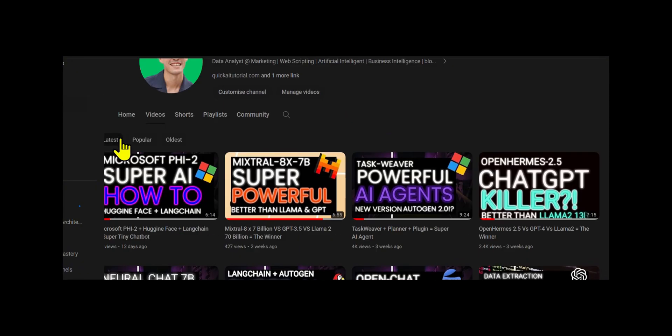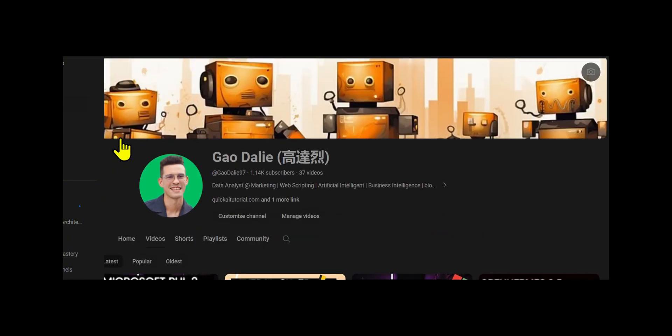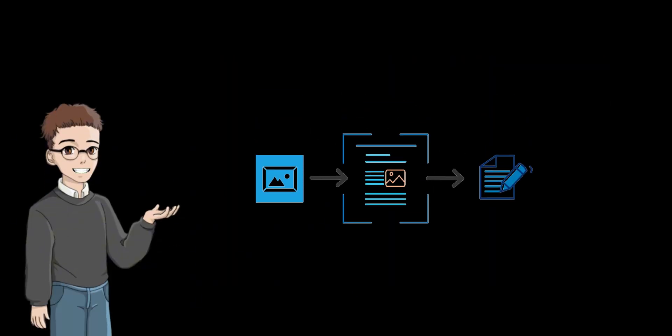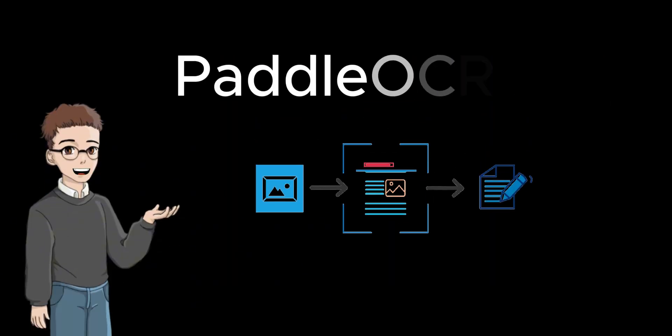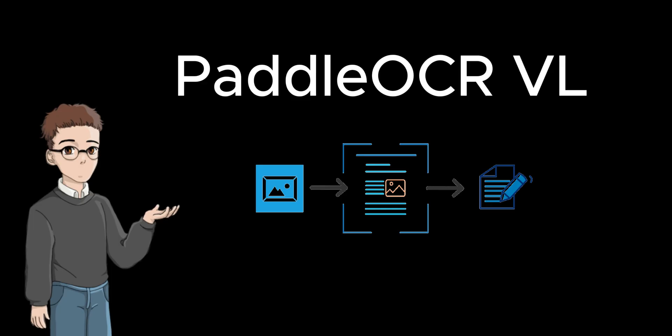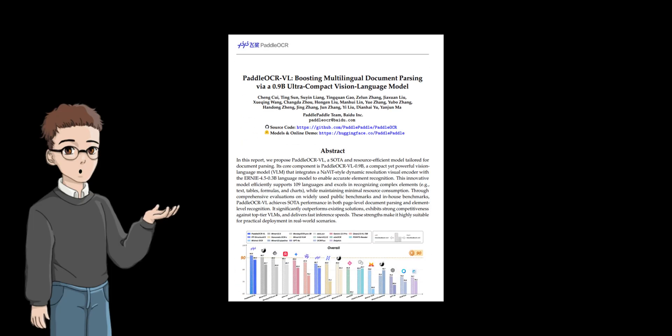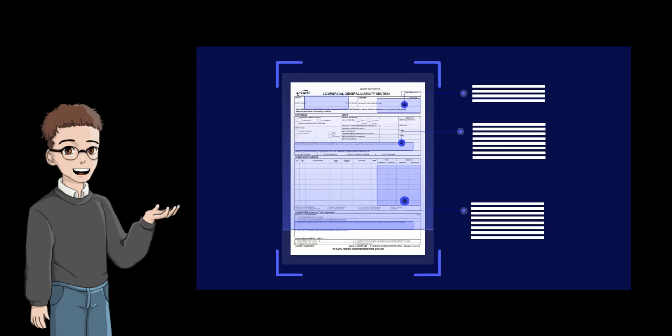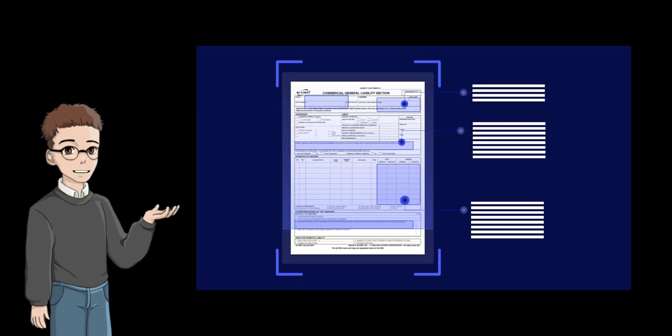So with that thought, let's get right back into the video. Paddle OCR VL is no longer just simple text recognition, but can really understand the document structure. Whether it is an academic paper, a multi-column newspaper, or a technical report, Paddle OCR VL can intelligently understand the document layout and automatically organize the content in the correct order.